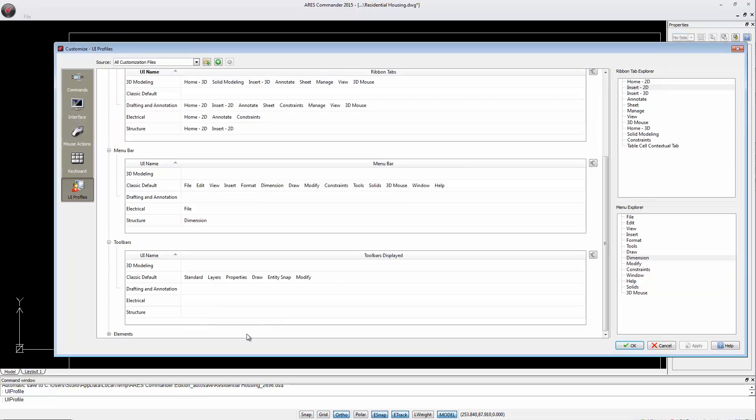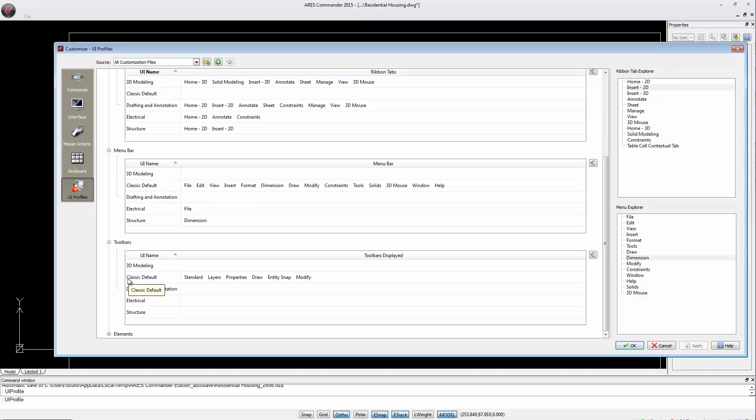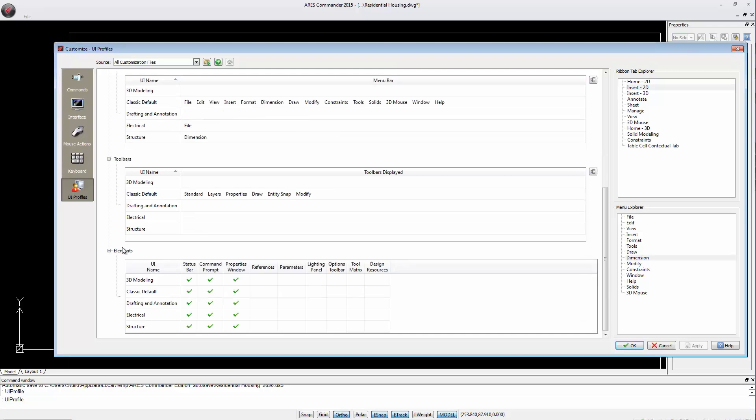The same can be said for the toolbars, which are also currently only activated in the space Classic Default. In the Elements section, we can find the status bar, the command line, the properties palette and other UI elements.